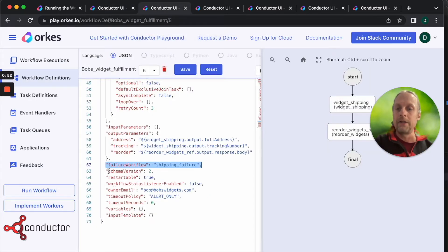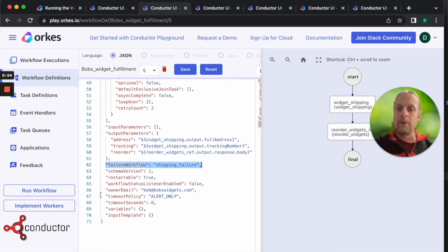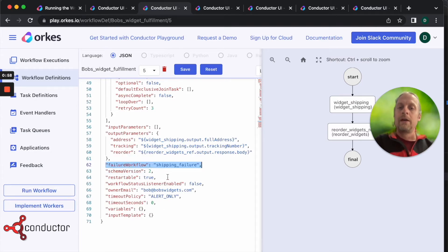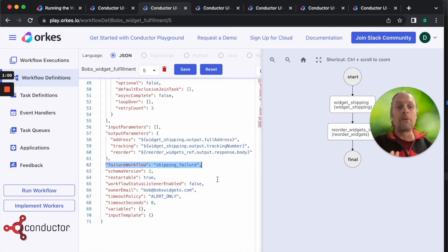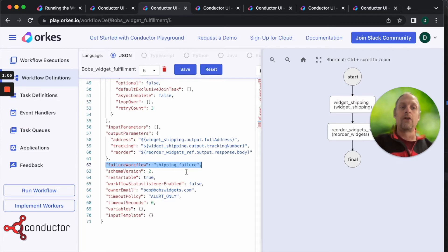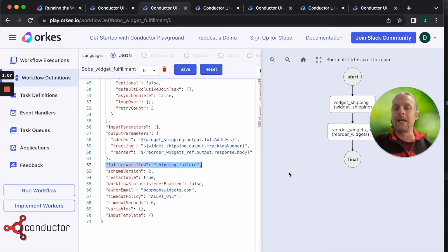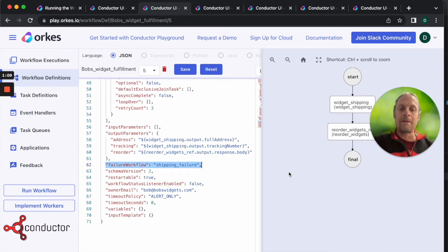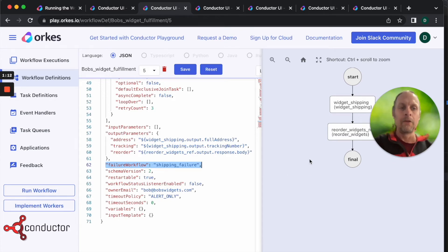The first thing we're going to do in our workflow is add a term to our workflow saying failure workflow shipping failure. So if our workflow fails for any reason, this shipping failure workflow will be called. If there's a timeout, anything, this failure shipping failure workflow is going to be run.